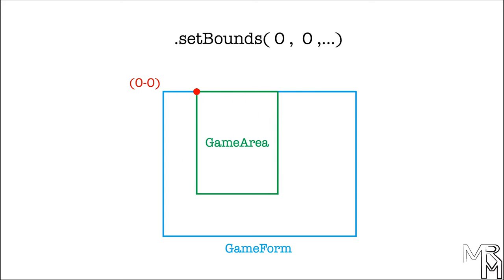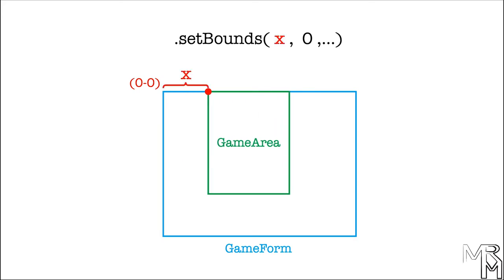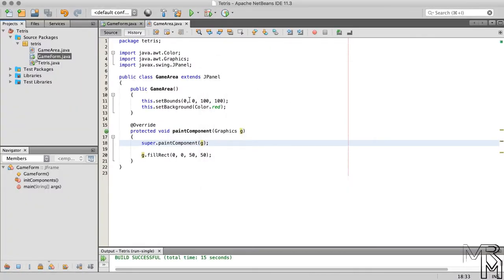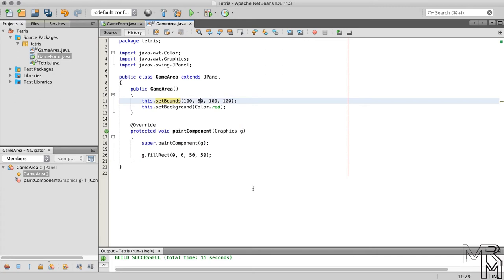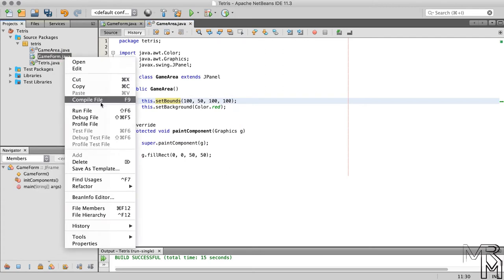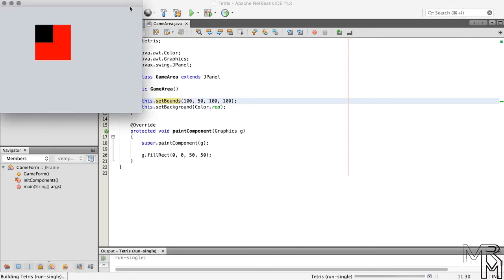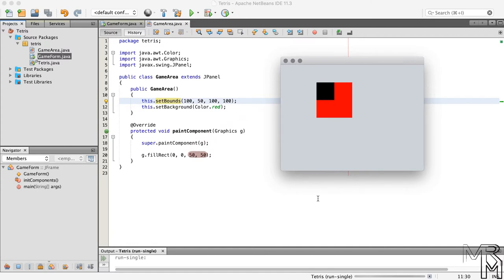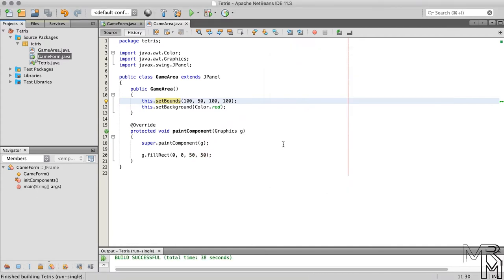Let's set the position of GameArea to, say, 100 by X and 50 by Y, and run the GameForm to see that the red GameArea has moved away from the top left corner. Similarly, inside the GameArea, we have a black square located at 0, 0 — the top left corner of the GameArea — with width and height of 50. Please make sure it's clear to you how this positioning works, otherwise it might get even more confusing as we go.